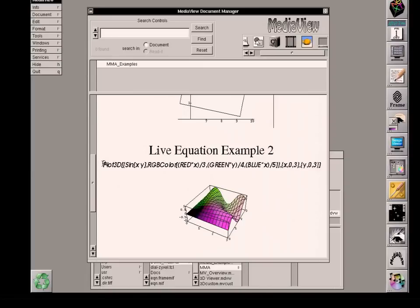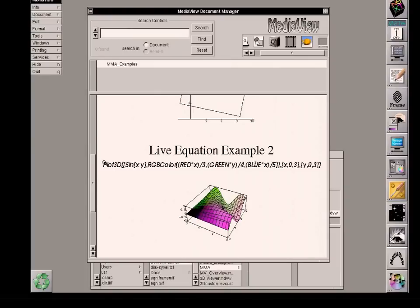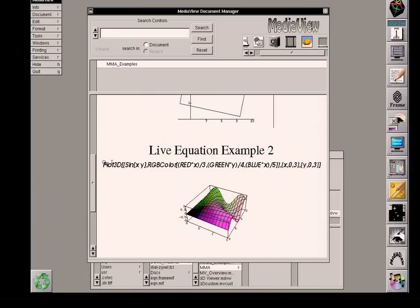So here again is the magnifying glass so I can inspect this. This is a fairly simple example of just showing what this function, sine of x and y, and the rest of this is just specifying a Mathematica command to use combinations of red, green, and blue in order to represent the height of this equation. And that is all plotted down below. So we see various shades of green and magenta and so on.